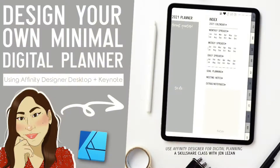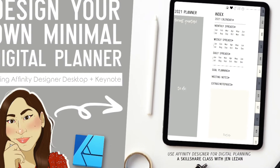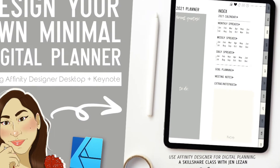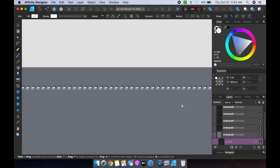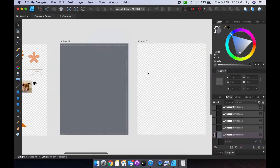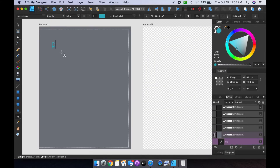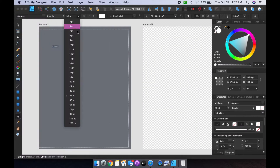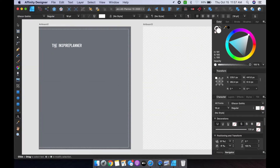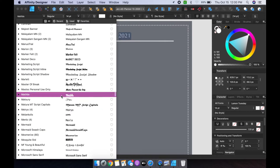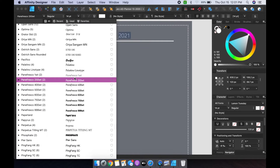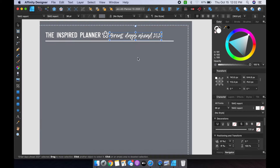But for this class, I wanted to share another way that you can create your own digital planner using Affinity Designer and Keynote on your desktop. I wanted to share some of my tips, my knowledge, and help you build a digital planner that you can customize to your own needs. I also find that digital planners are less intimidating as you don't feel so much pressure when you're creating spreads in them because you can always just undo.